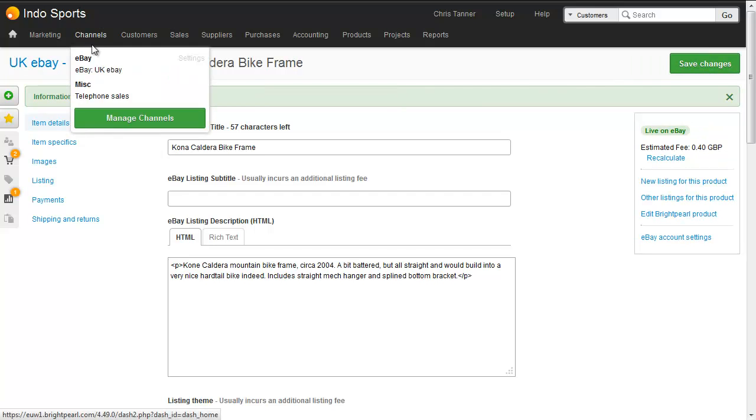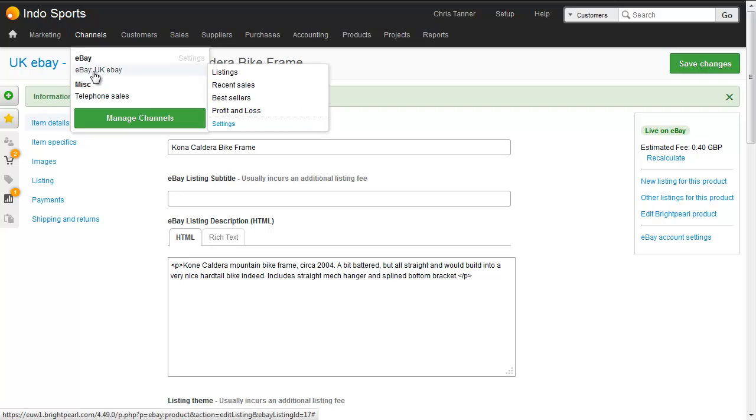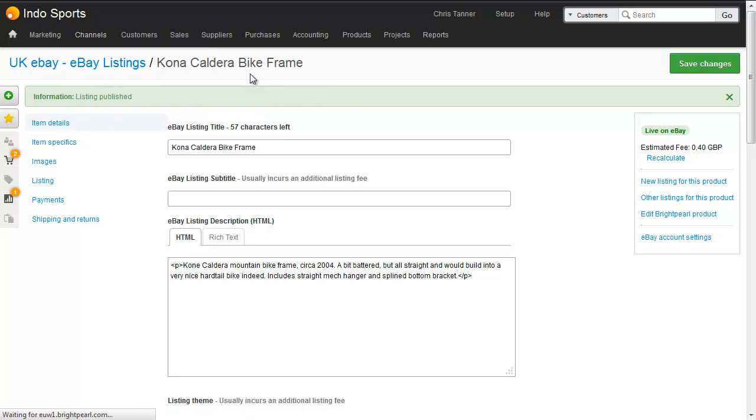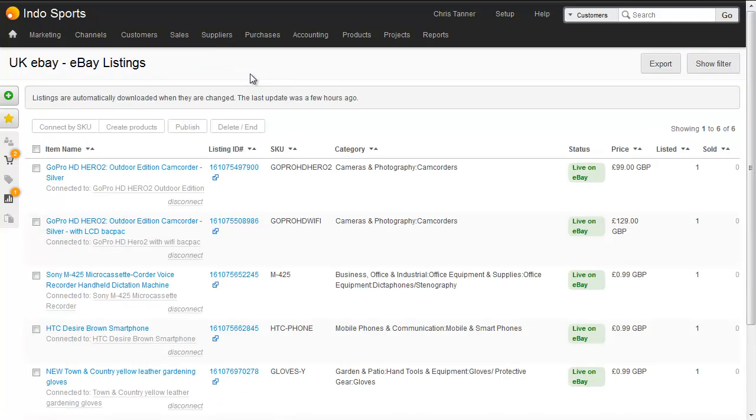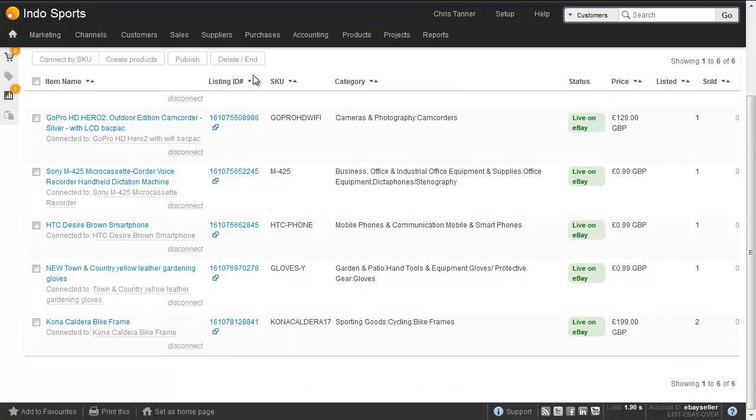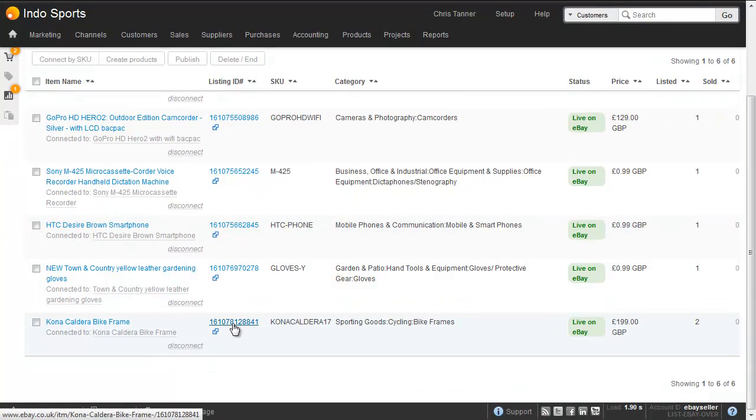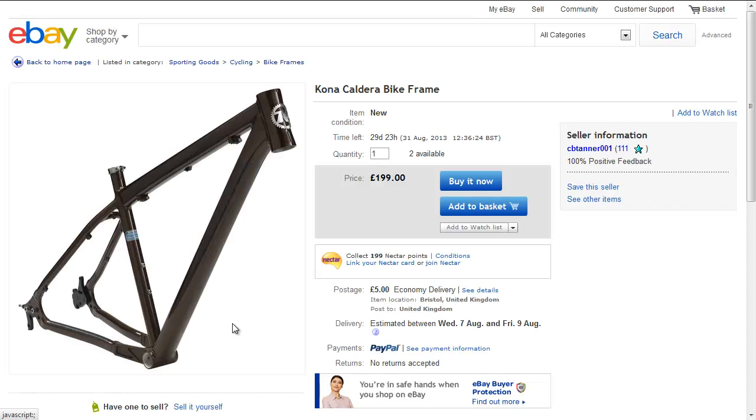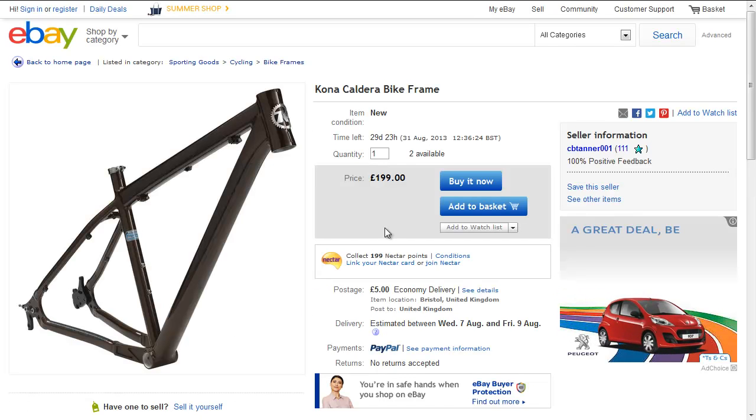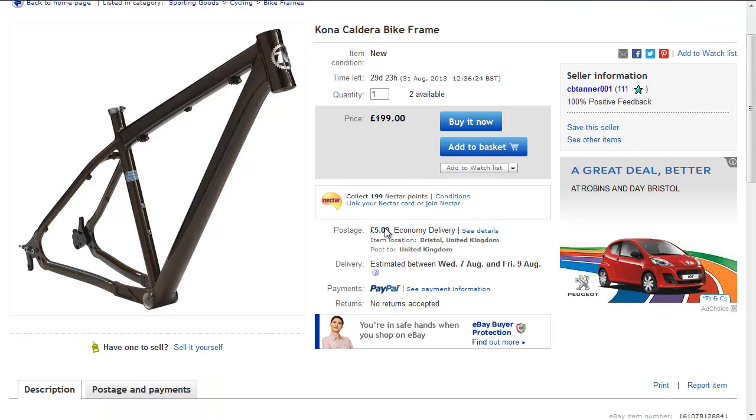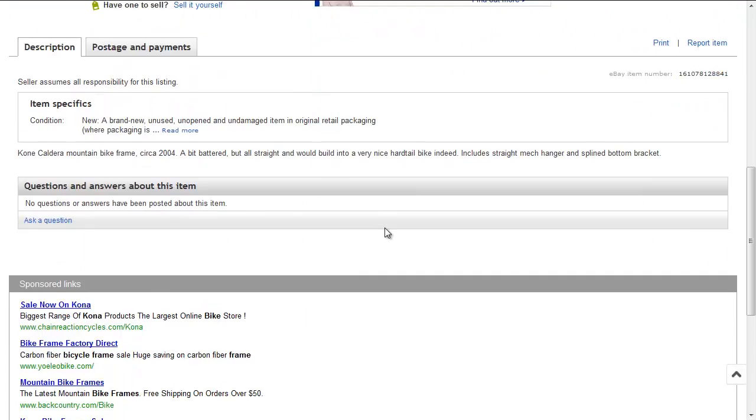If we go to channels and view our eBay listings, we can see at the bottom of the screen we've now got our listing ID. Clicking that will take us to the eBay listing. And there we go. Very simple to list your Brightpearl product on eBay.